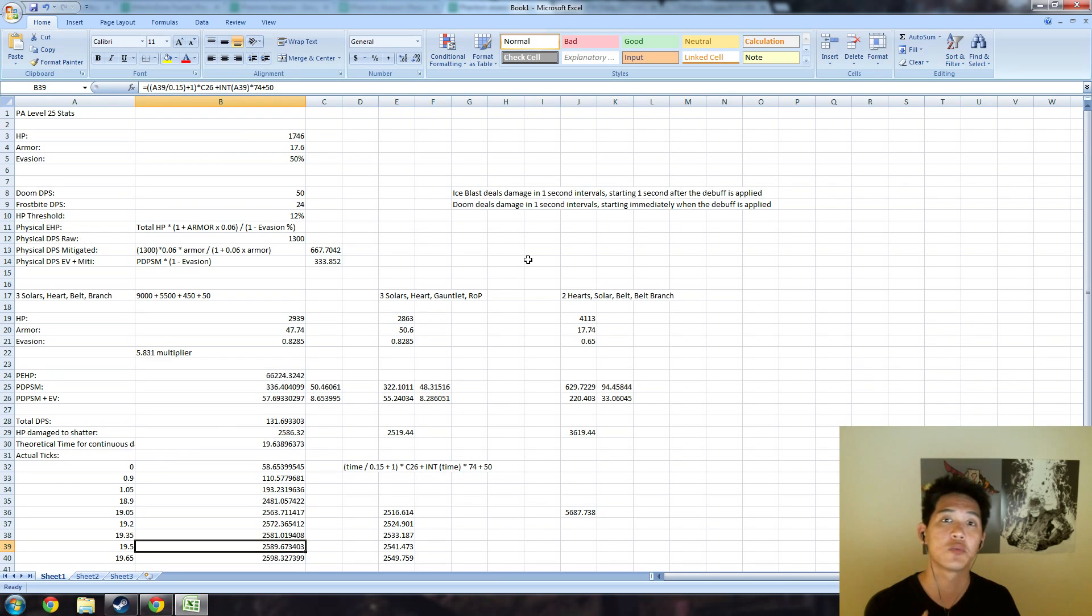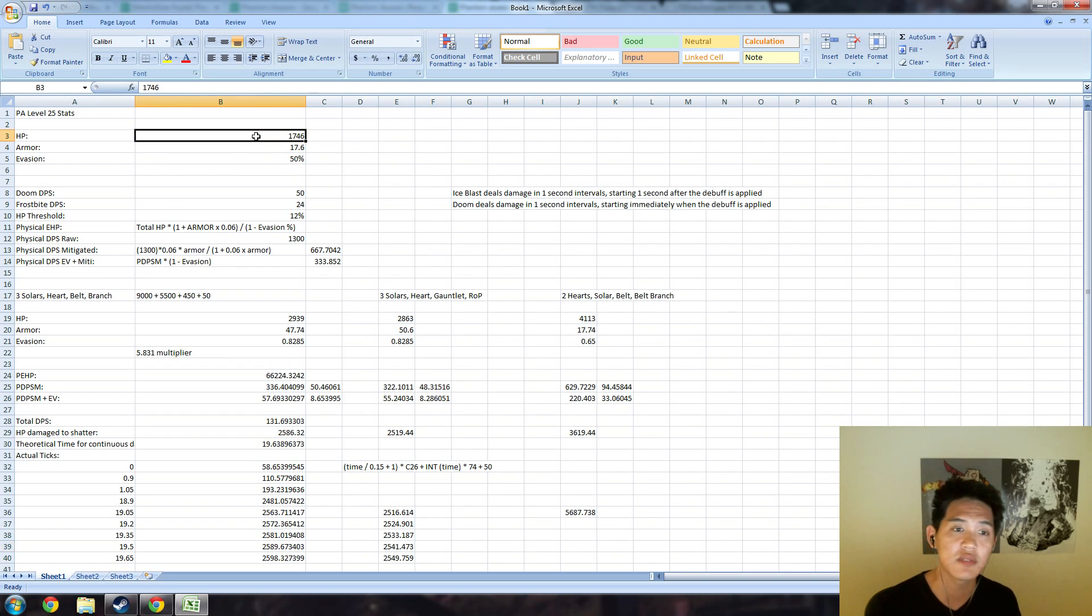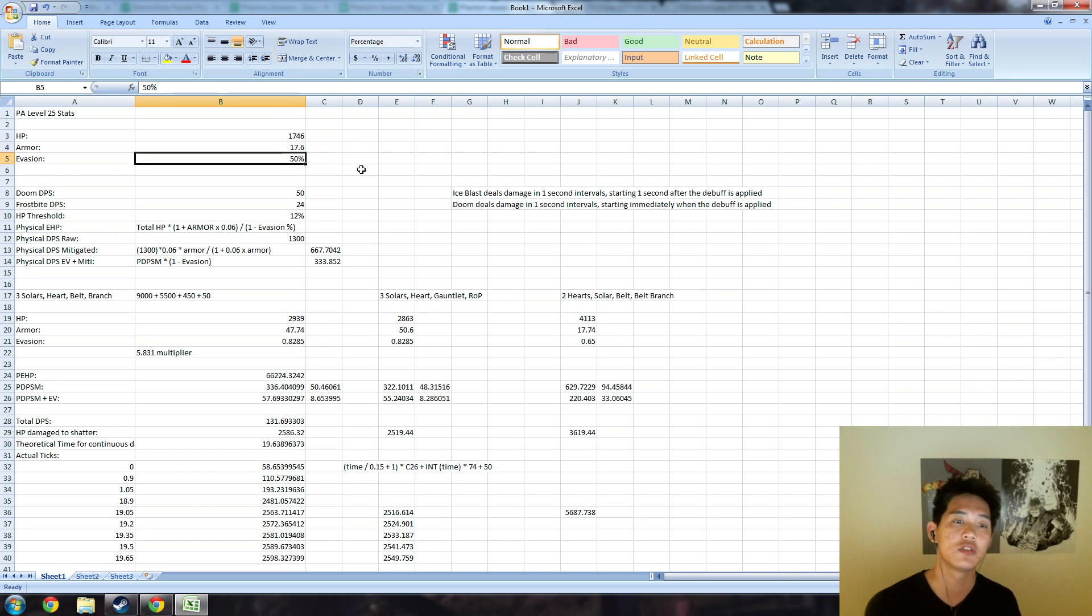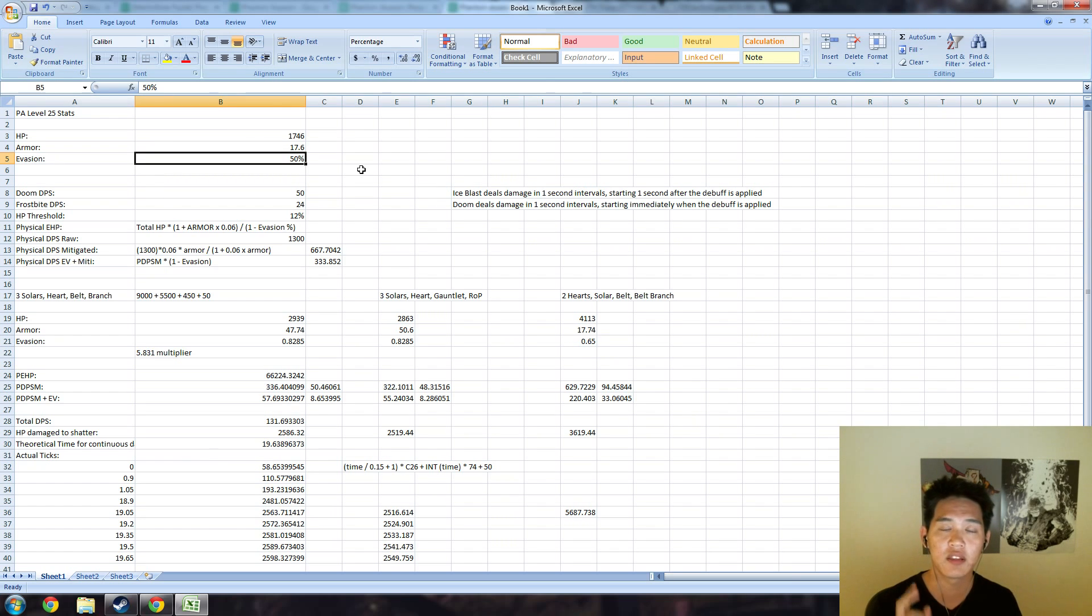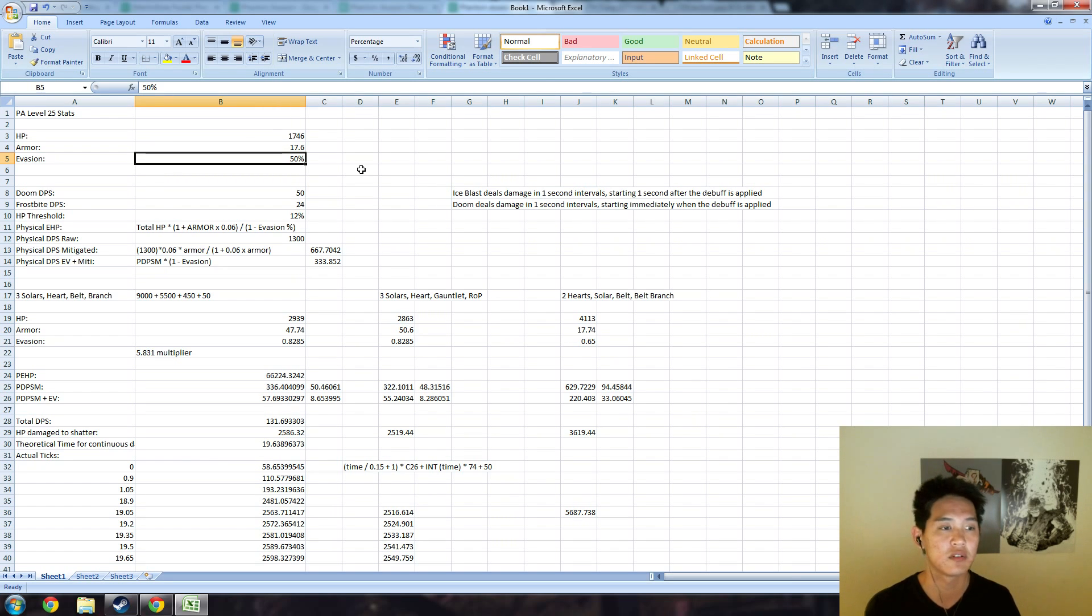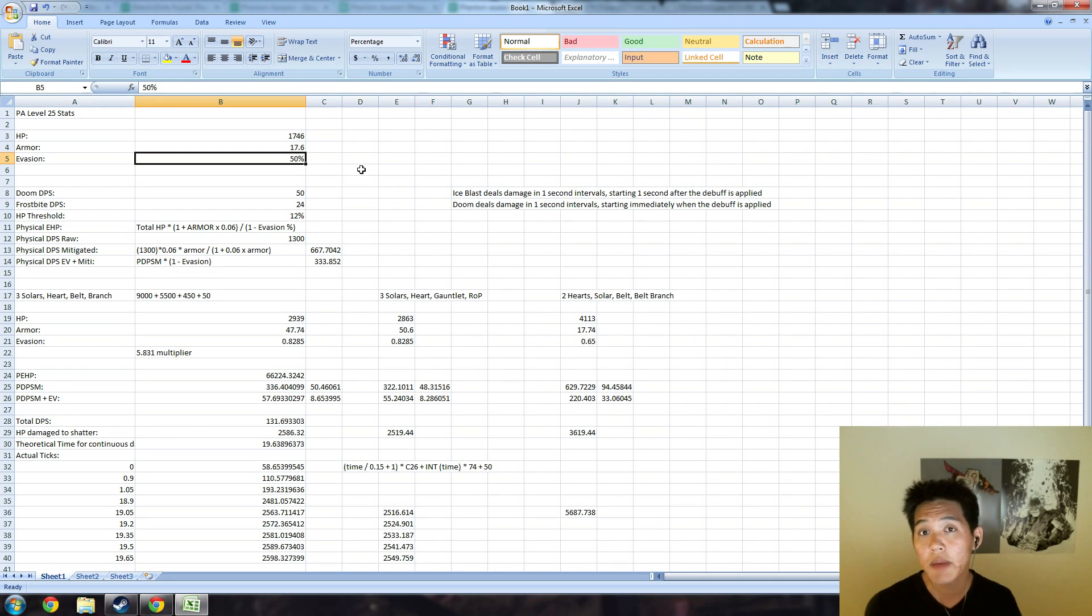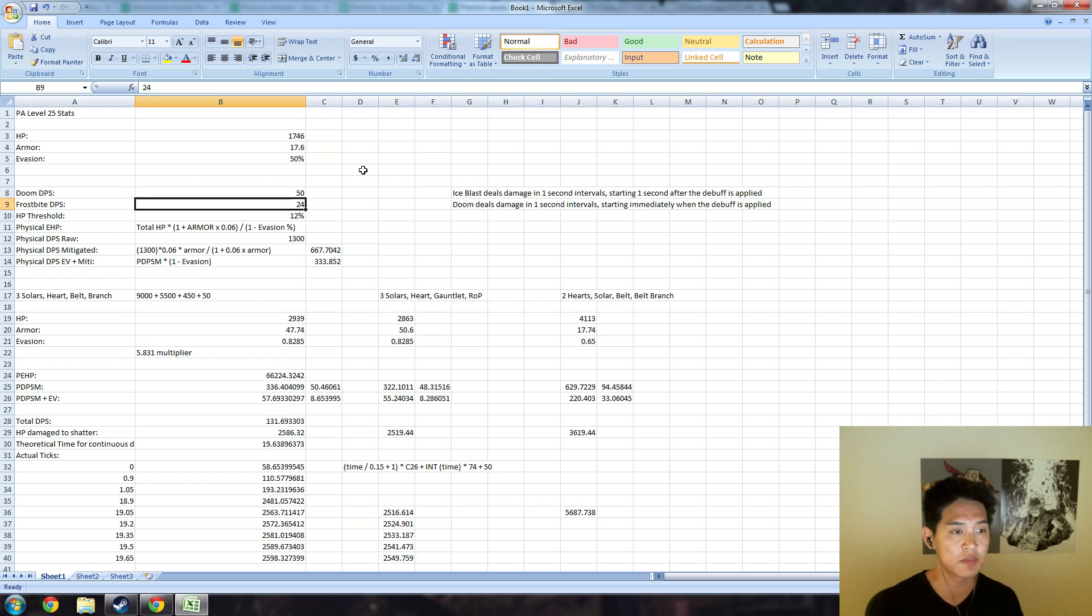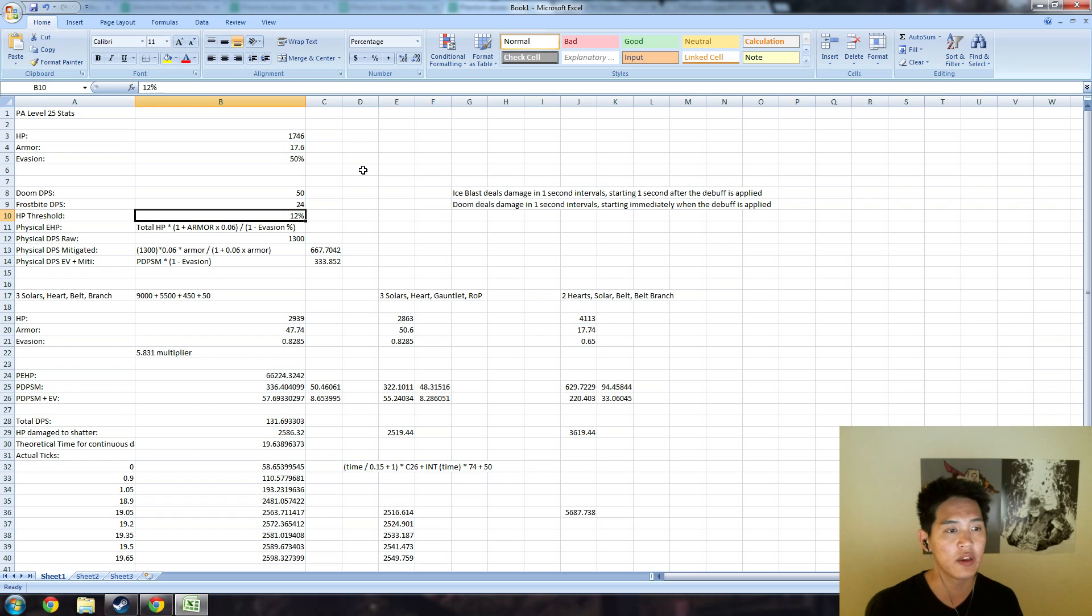At 0.00 seconds you're going to take one fountain hit as well as one Doom tick. Going through level 25 stats for PA: 1746 HP, your armor is going to be 17.6, and your evasion is going to be 50%. Then you want to calculate the damage per second that each of these sources are going to do. Doom is pretty easy: 50 pure damage per second. Frostbite damage is 32 magic damage per second—multiply that by three quarters because of magic resistance and you'll get 24 damage per second. Your HP threshold is going to be 12%, that is the shatter HP threshold for a level 3 Ancient Apparition Ice Blast.